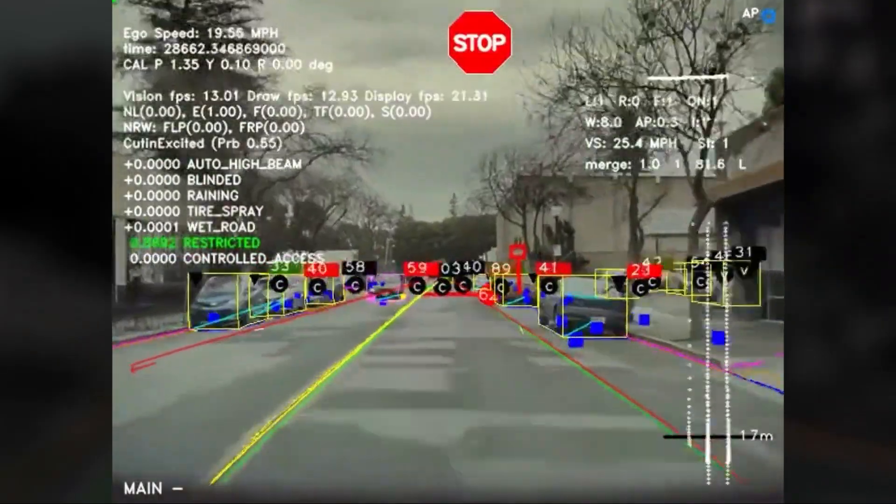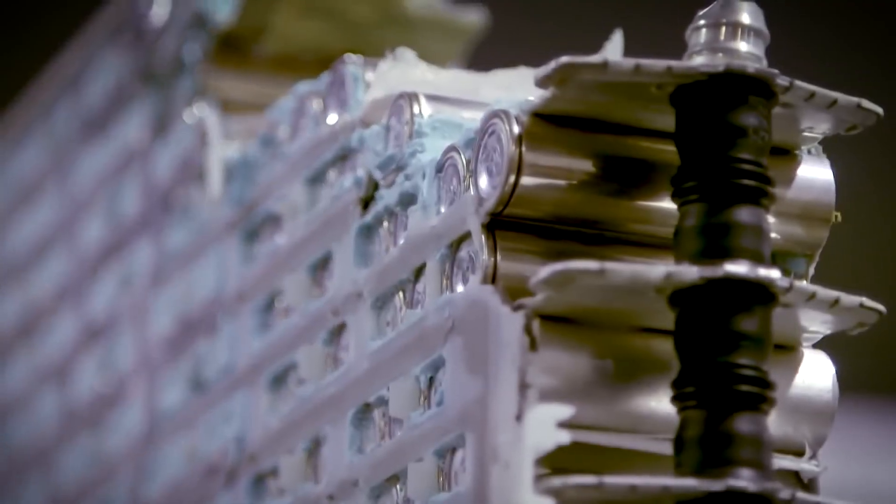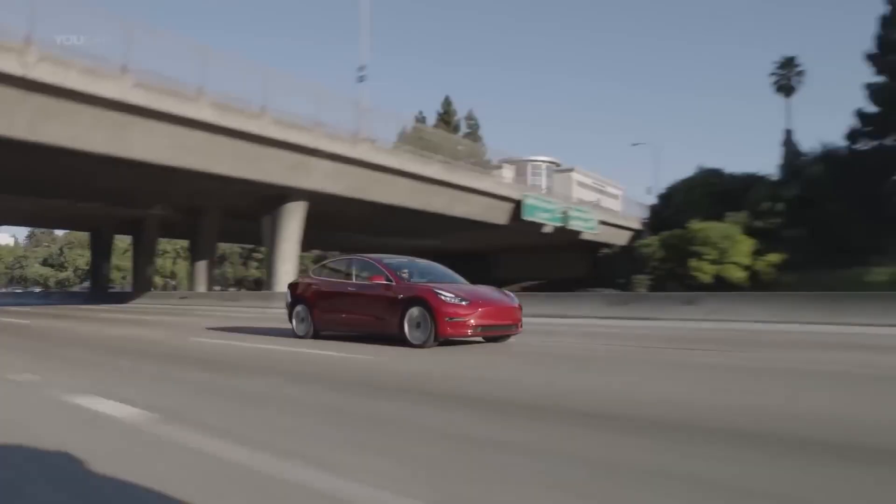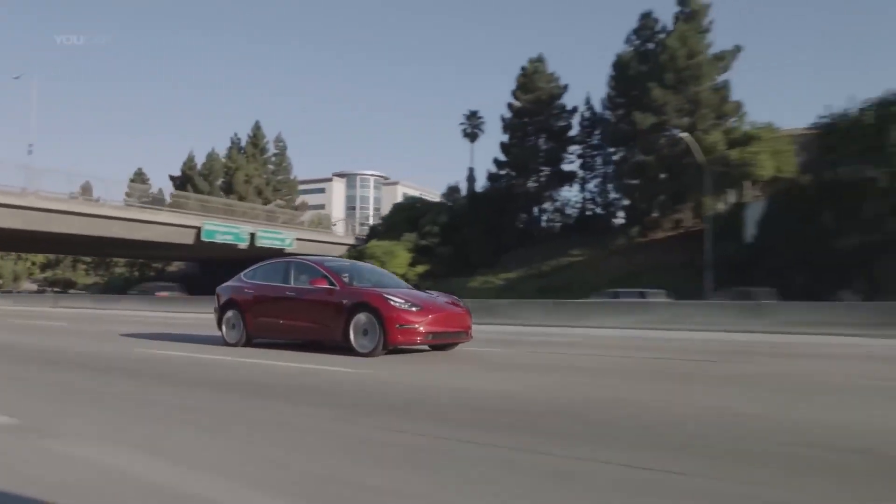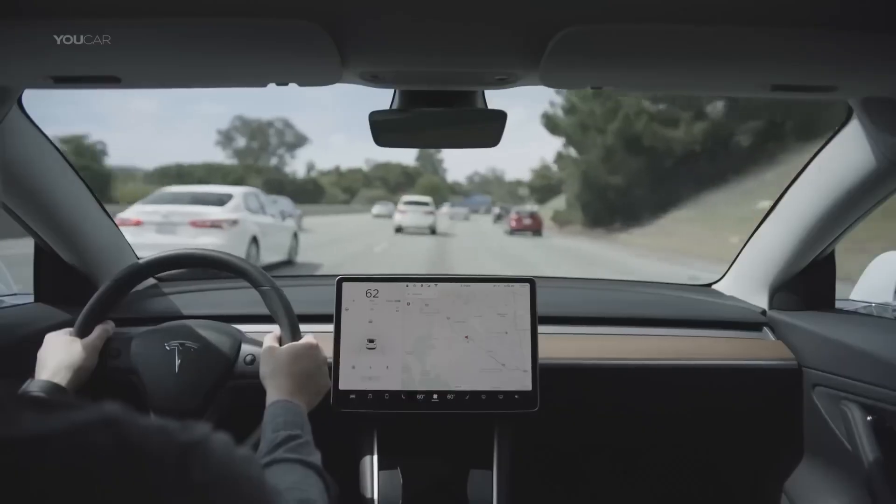Each Tesla vehicle collects tons of video data while driving, which is then sent to Dojo for analysis. The D1 chip's design helps it manage and make sense of all this data efficiently, which is key for improving the self-driving technology.